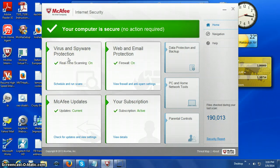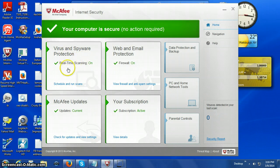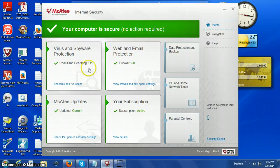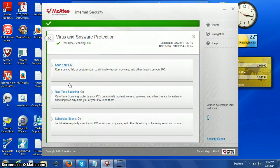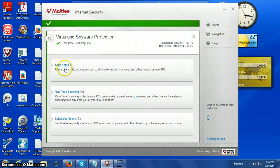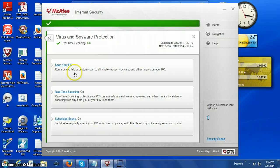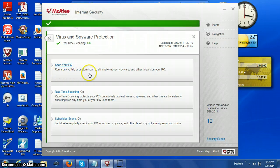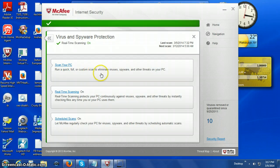My virus protection is on and it runs continuously. However, you can still do a full custom scan to eliminate viruses.